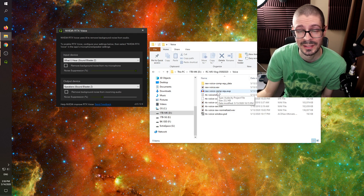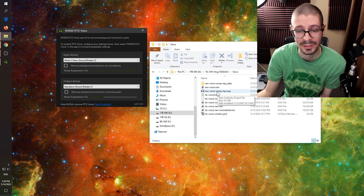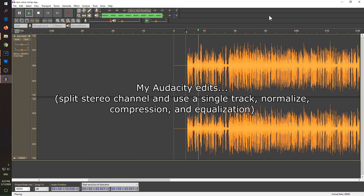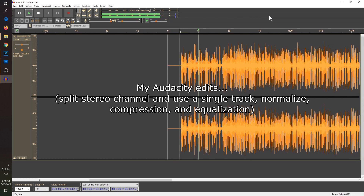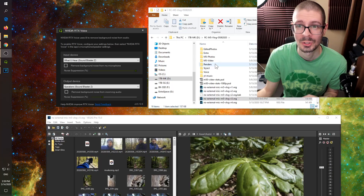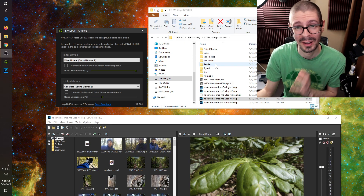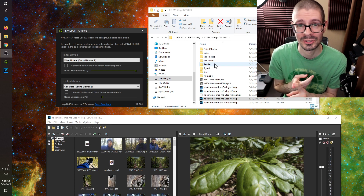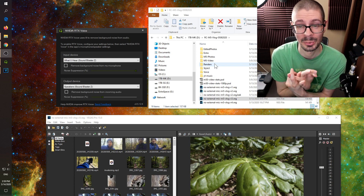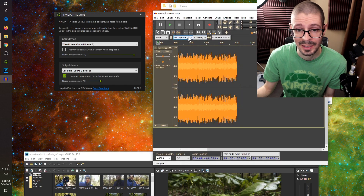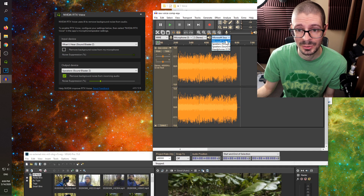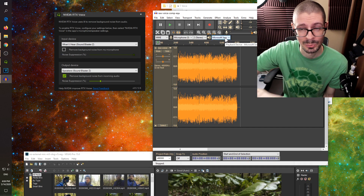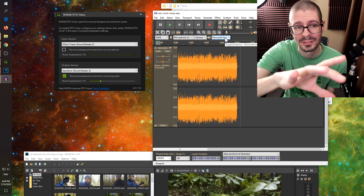I took it into Audacity to adjust the audio before pushing it into RTX Voice. There's basically compression, levels, and equalization applied to the audio. In this case, just make sure Audacity is set to the Microsoft sound source instead of any of the other options, so that it gets routed properly to the RTX Voice.